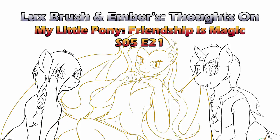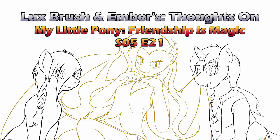Hello, I'm Lux. And I'm Ember. And this is our thoughts on My Little Pony, Friendship is Magic, Season 5, Episode 21.